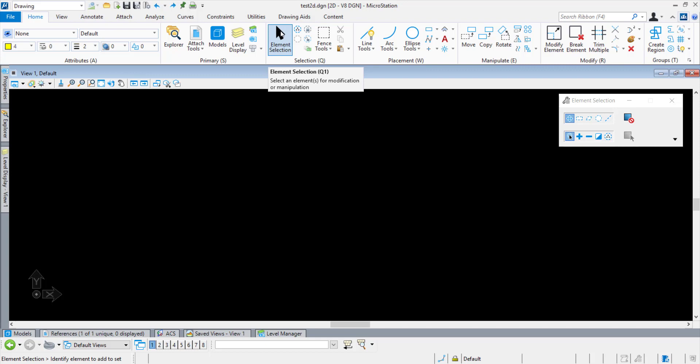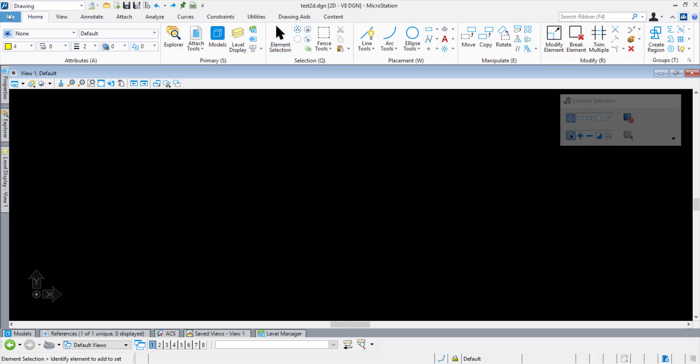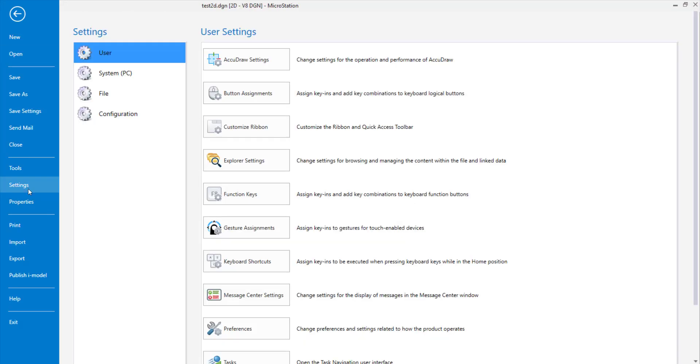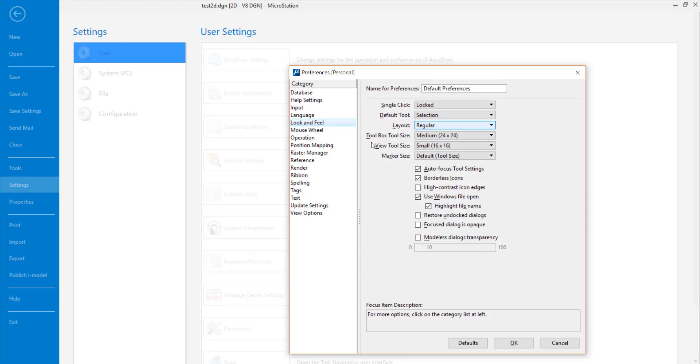Let's take a look at this. I go to the File menu, Settings, User, Preferences, and under Look and Feel, when the autofocus tool setting is turned off,